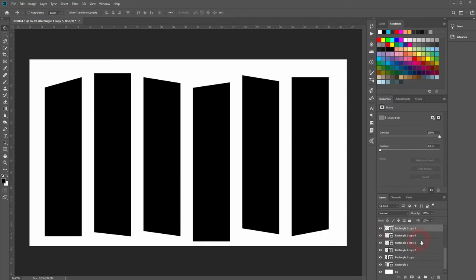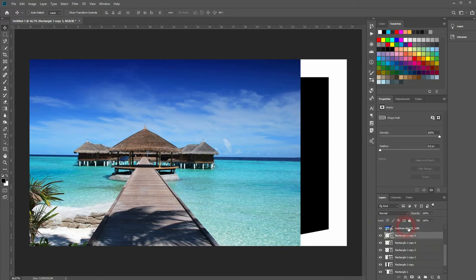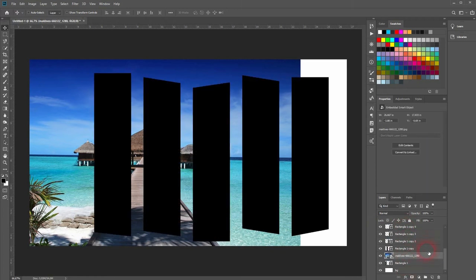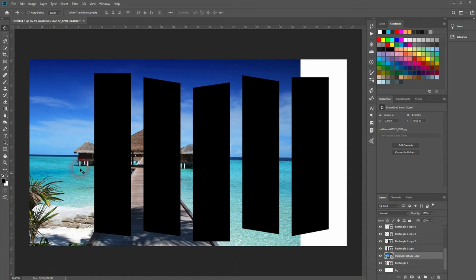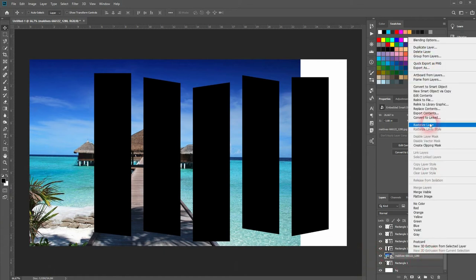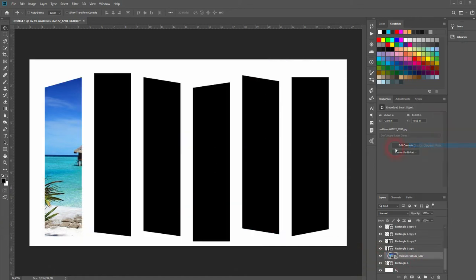The next step is to create clipping masks for the images, so I'll drag one photo on top of the rectangle, then right click create a clipping mask. I can move it around with the move tool and I can still press ctrl T and resize that.